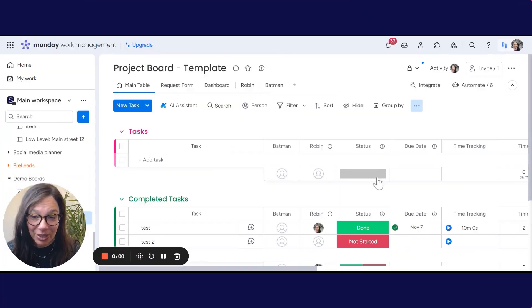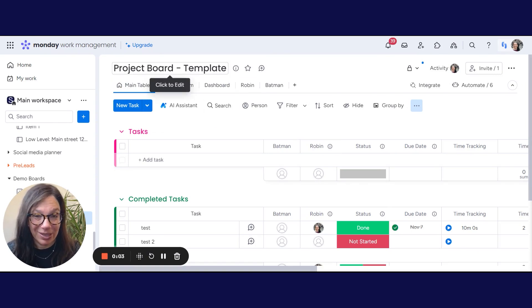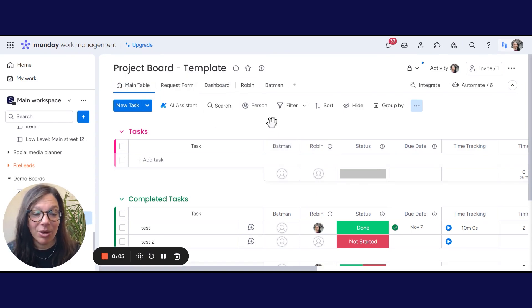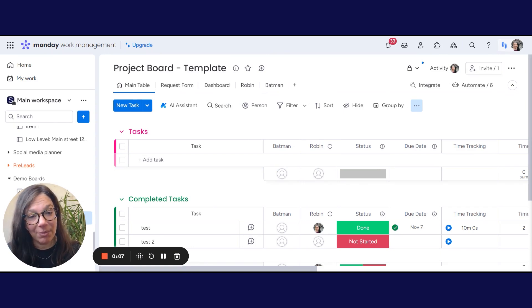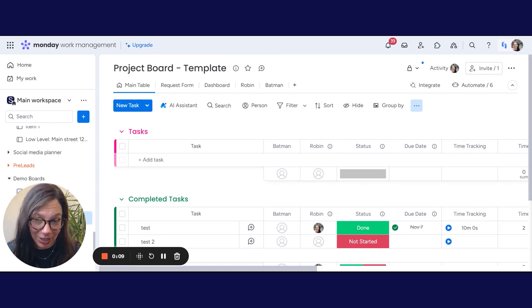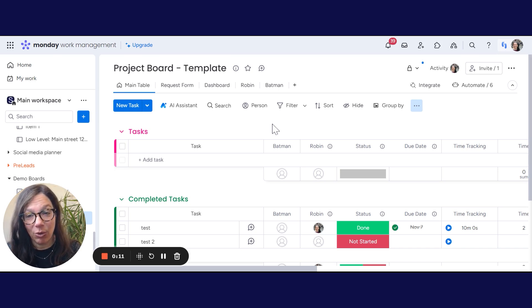So here you can see, I have a board that I've called project board template. Now this is a board that I want to replicate over and over again, because every single time I have a project, I want to be able to use this board.